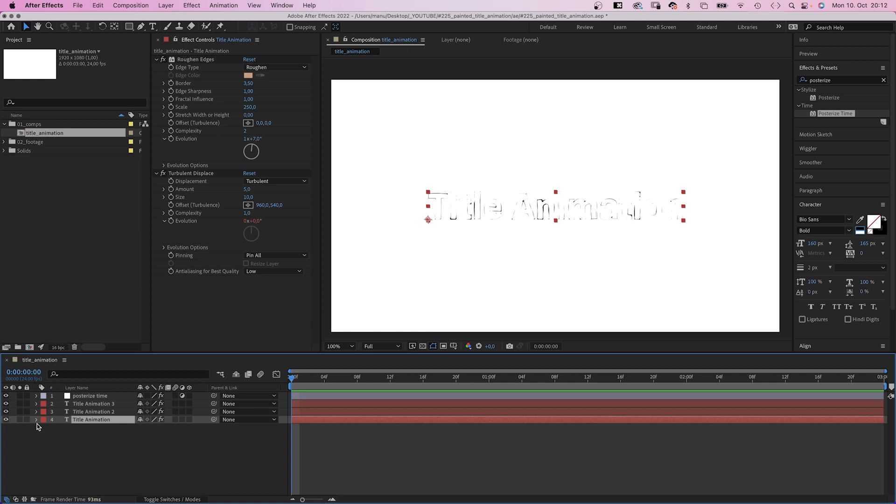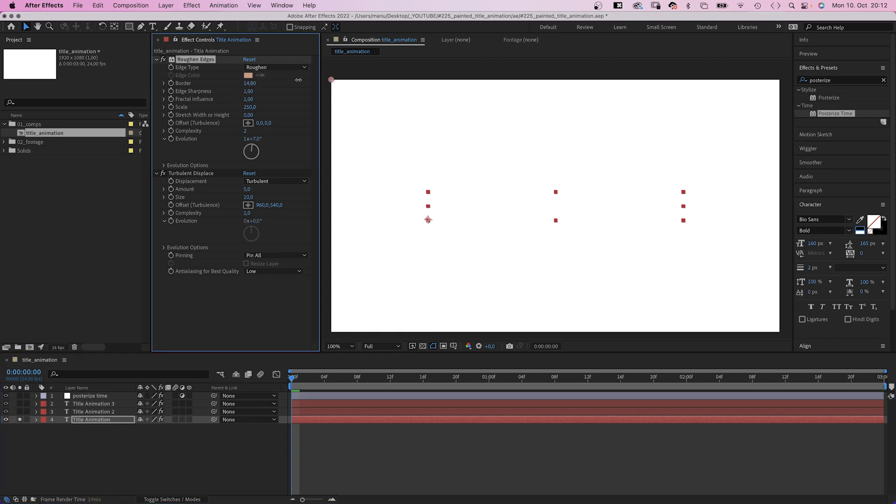If you want to fade the outline in, you have to animate the border properties, starting at a high value, ending at the values we've set them to.